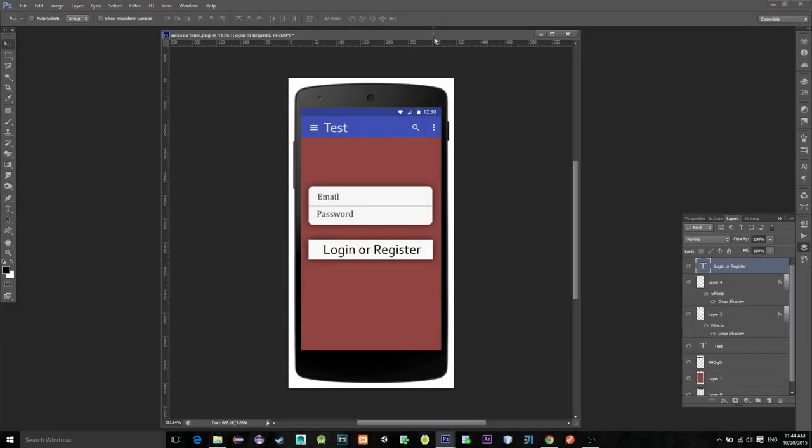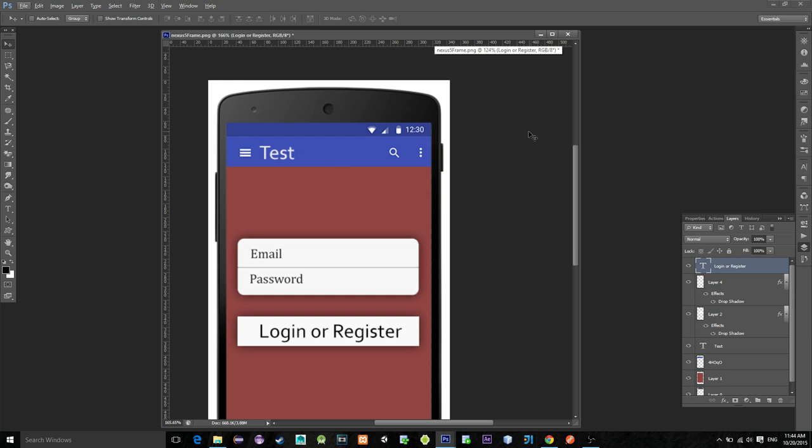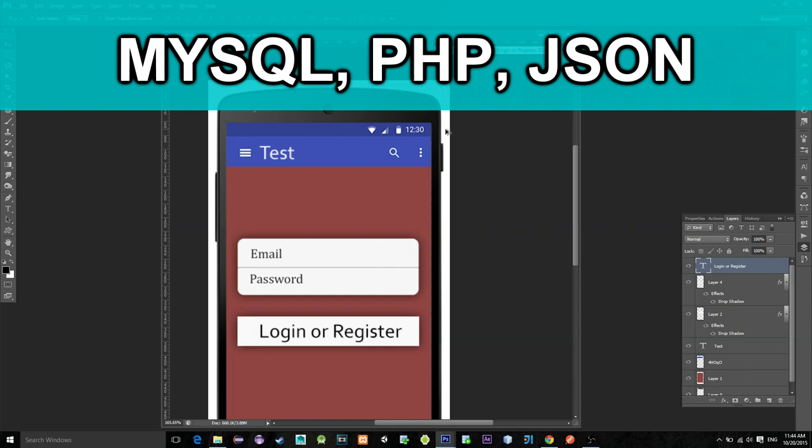Hi everybody. In this tutorial we will learn how to make a basic registration and login screen in Android. For its implementation we will use MySQL server to store user's email and password.